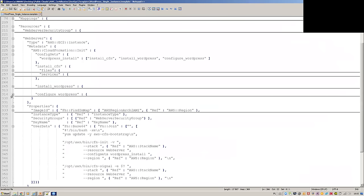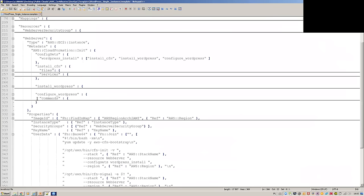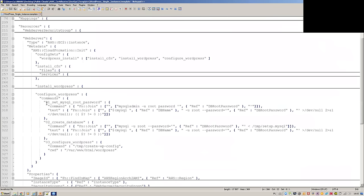In the configuration section, a number of commands are used to set up your MySQL passwords, create the database, and so on. You can see that there are actually a number of intrinsic functions being used here.